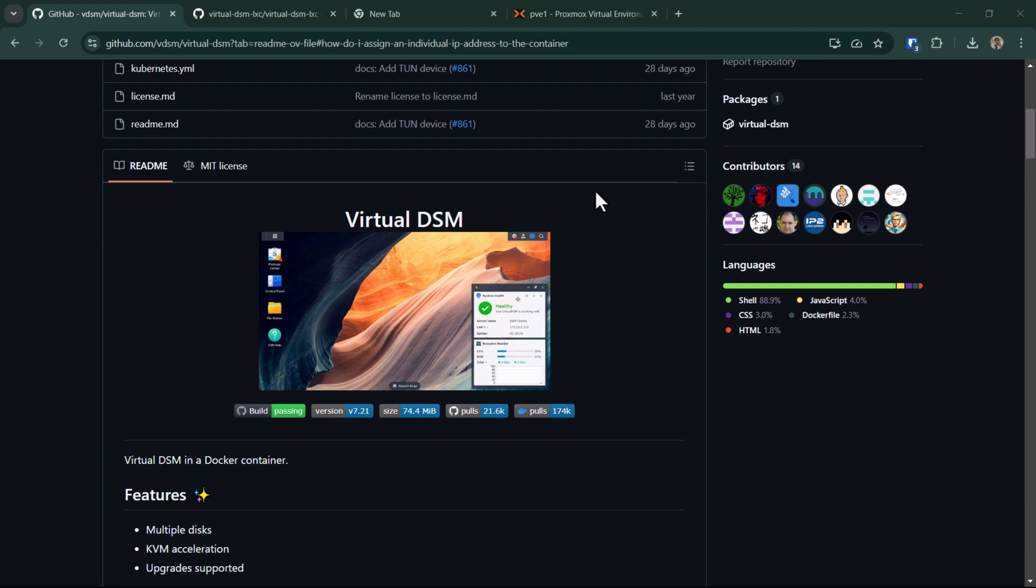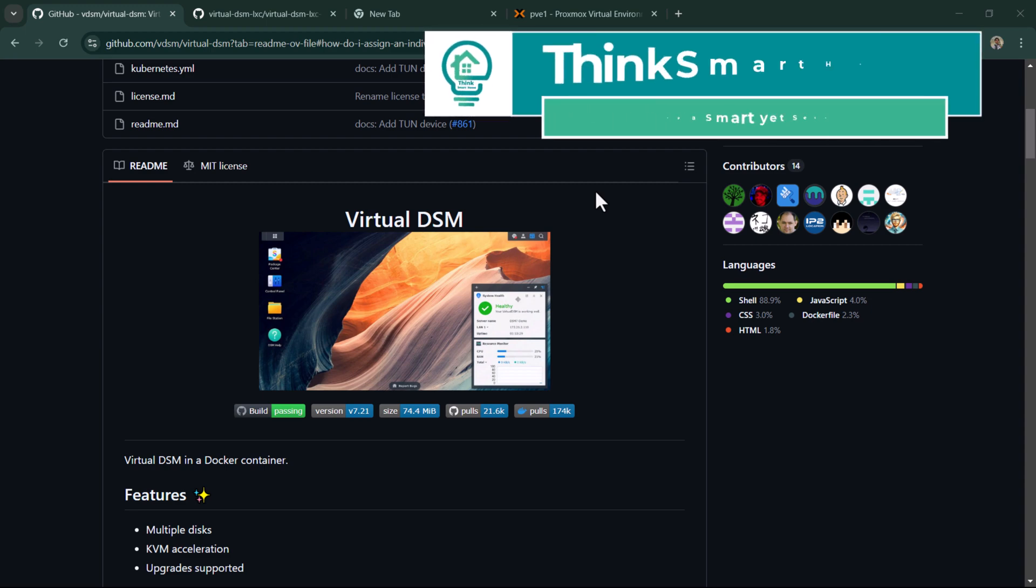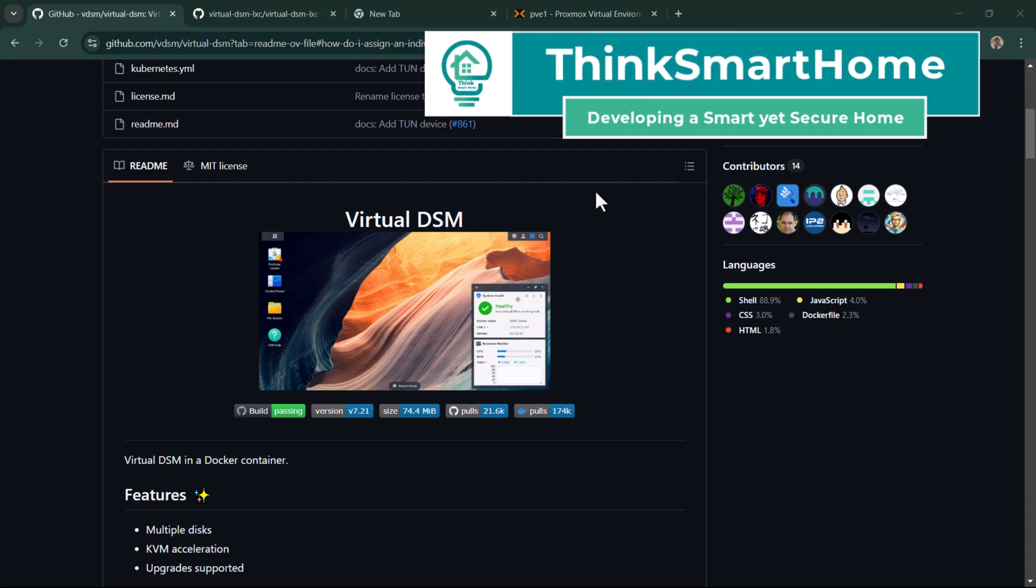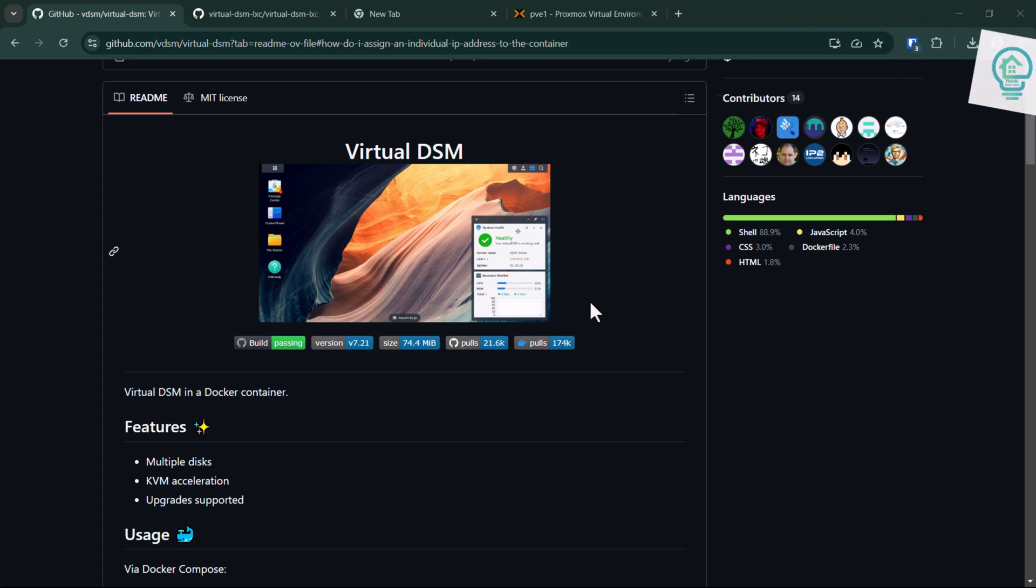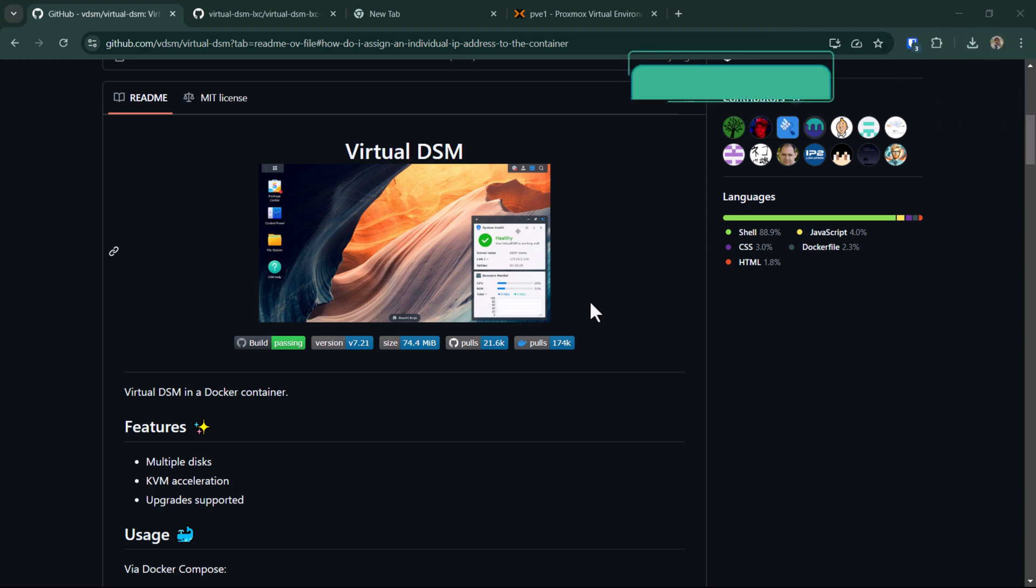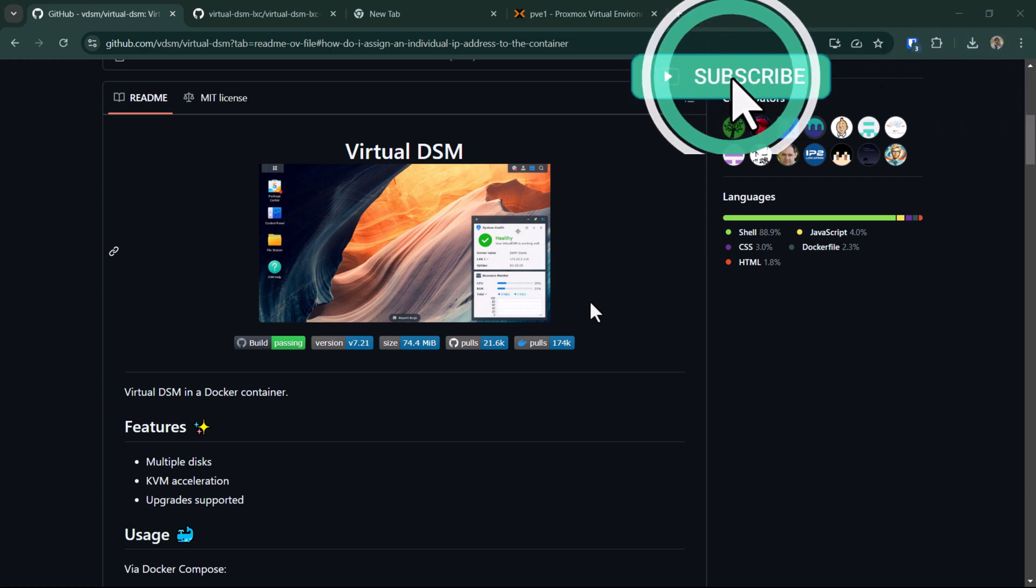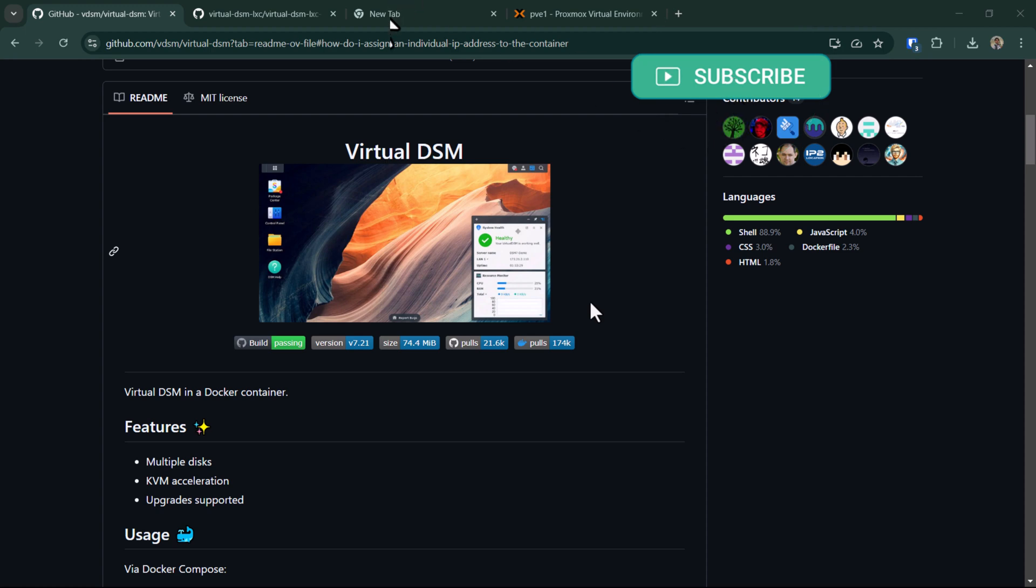Hi everyone, welcome to Think Smart Home. Today we're going to talk about how to install virtual DSM on an LXC container. Running a virtual DSM on an LXC container might have some uses. For example, if you want to share some files with somebody and you don't want to expose your whole production technology nest to the internet or share it with somebody else, you can use virtual DSM.